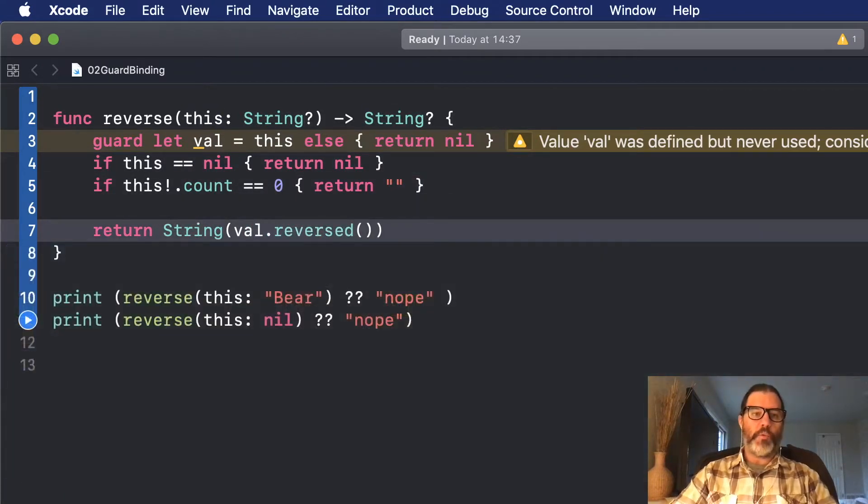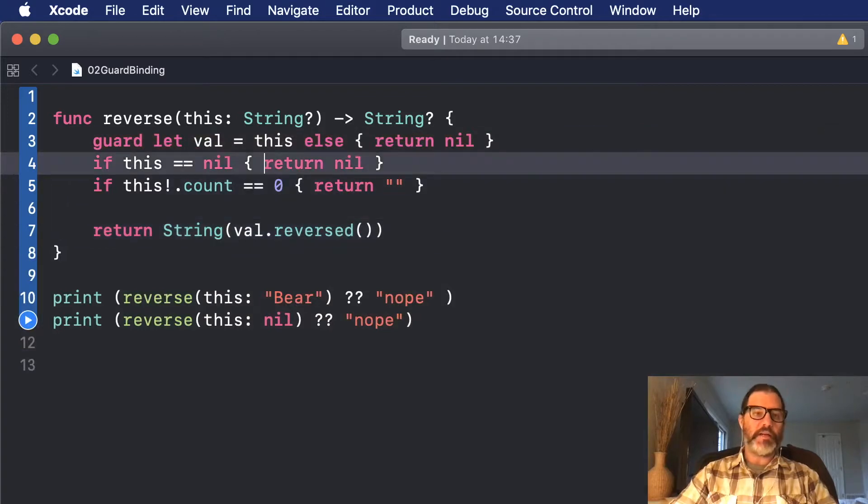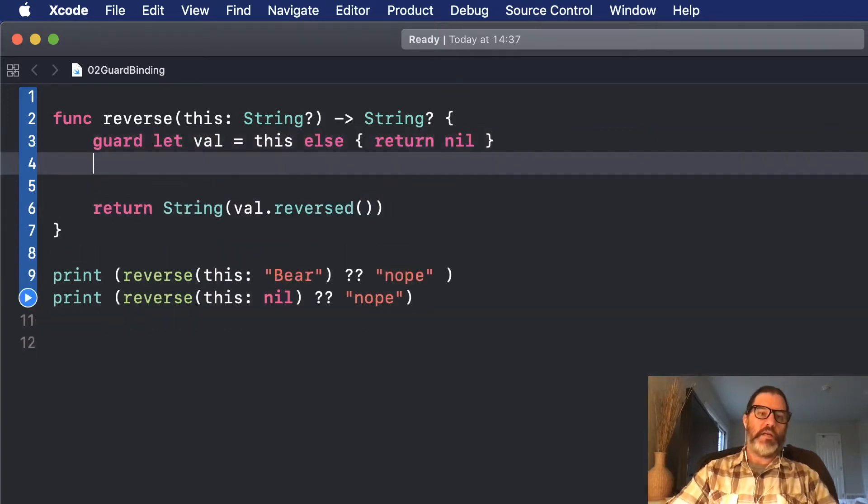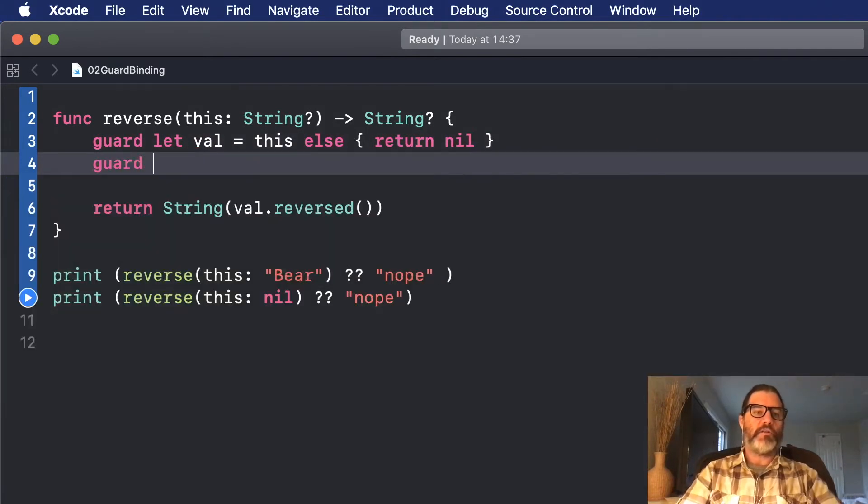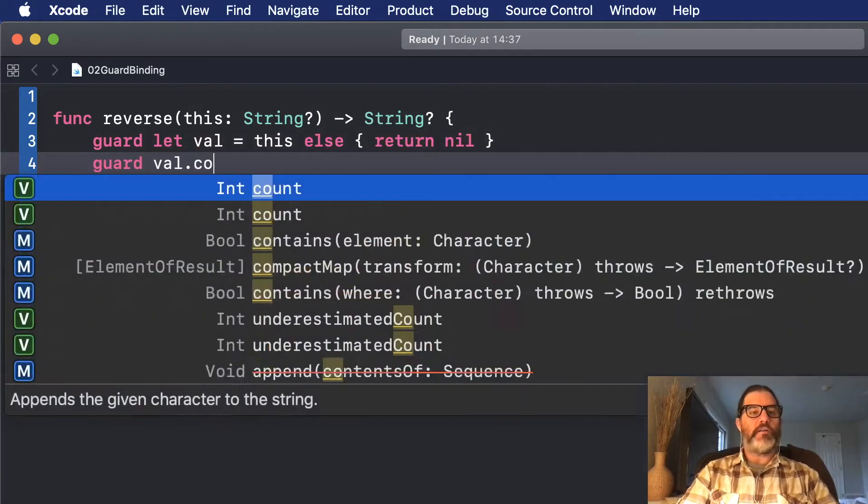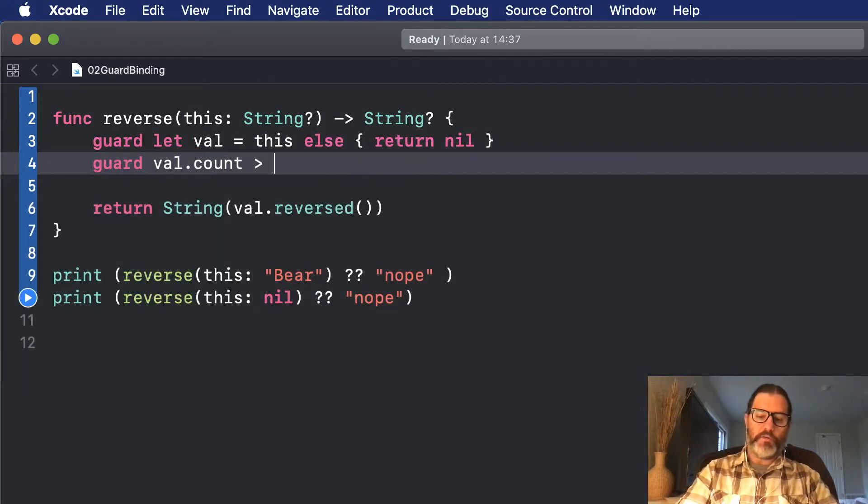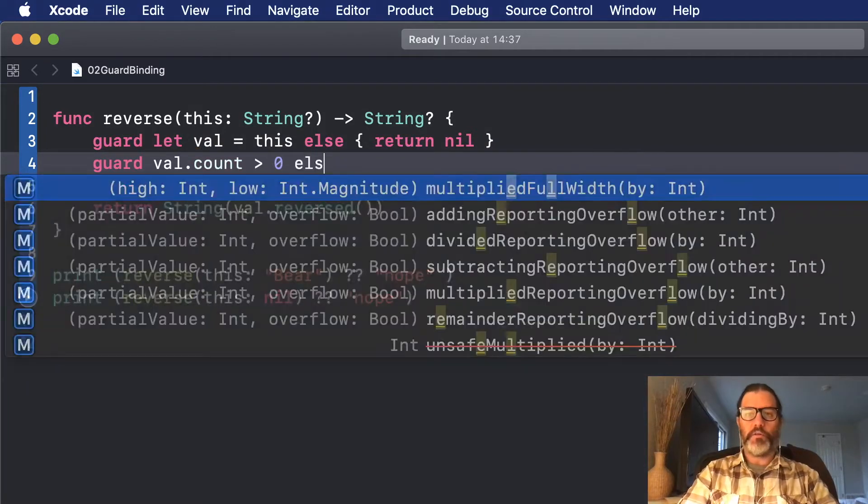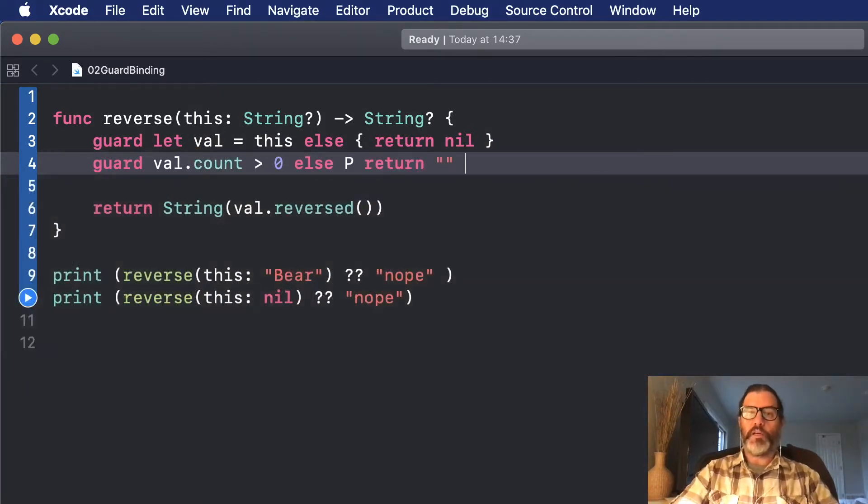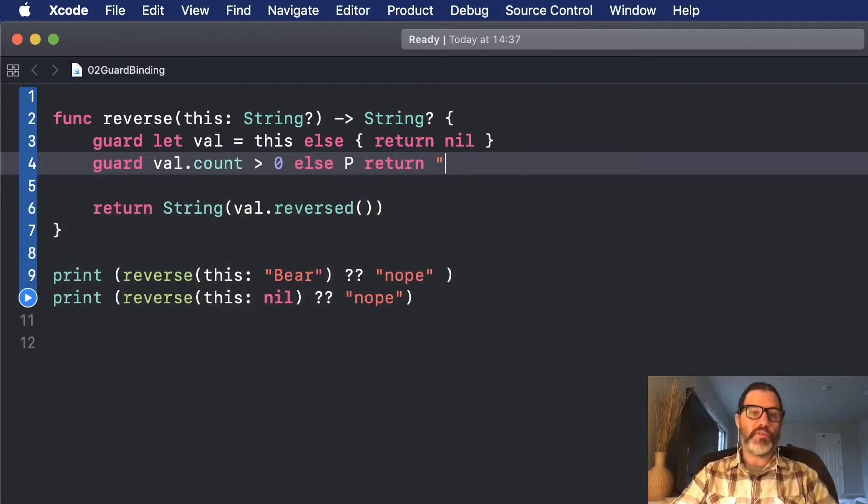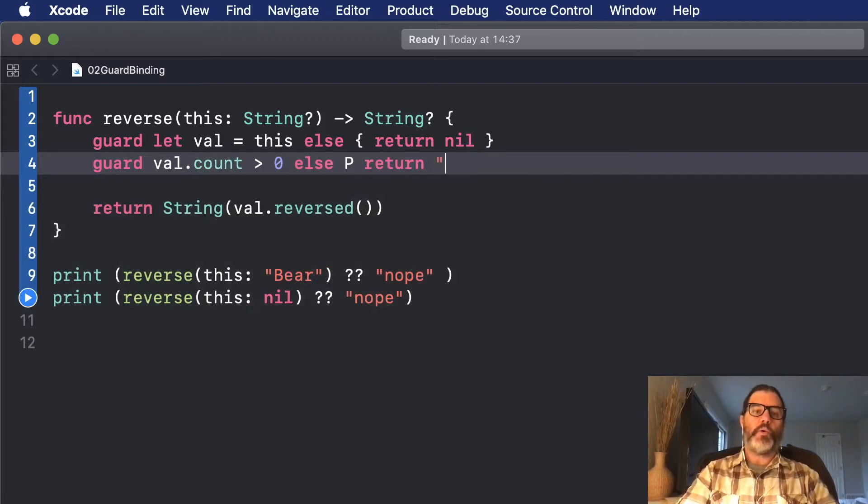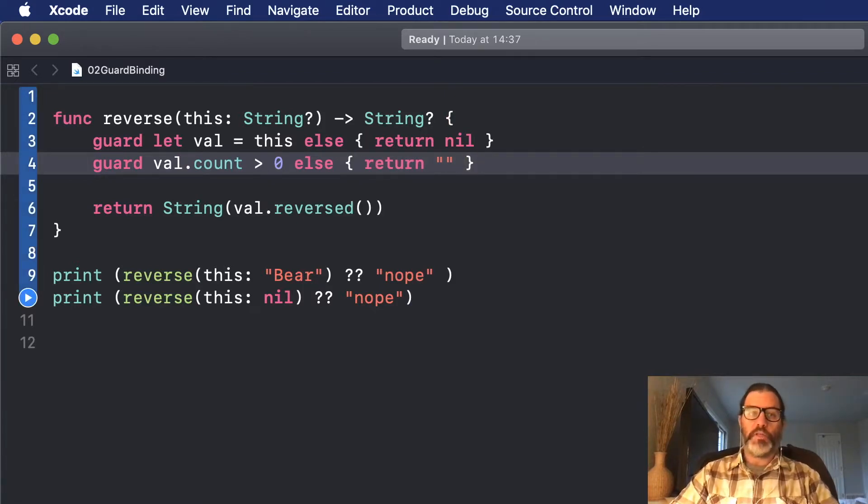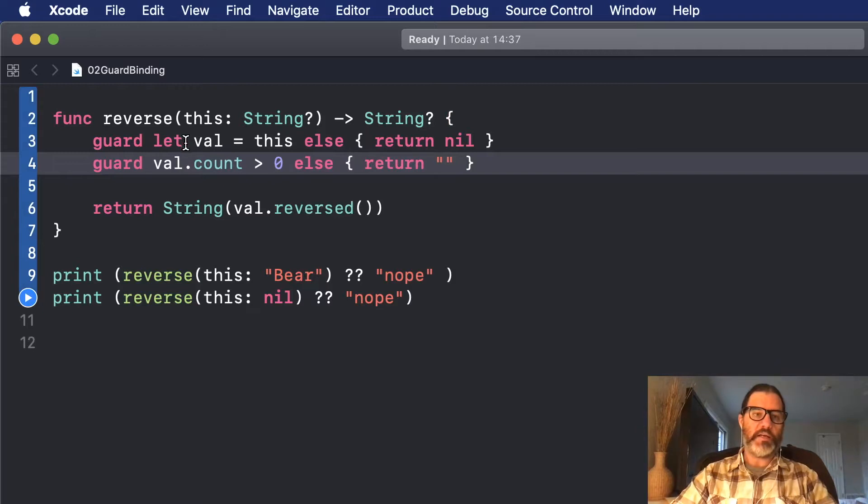Now if I want to check its length, I can also do that as a Guard. And I could say Guard val.count greater than zero. I want the length to be greater than zero. Otherwise, I can return an empty string, or nil, or whatever I want. In this case, we won't do nil because we do have a value. It's just empty, so we don't want to bother reversing it. We'll just send back an empty string.